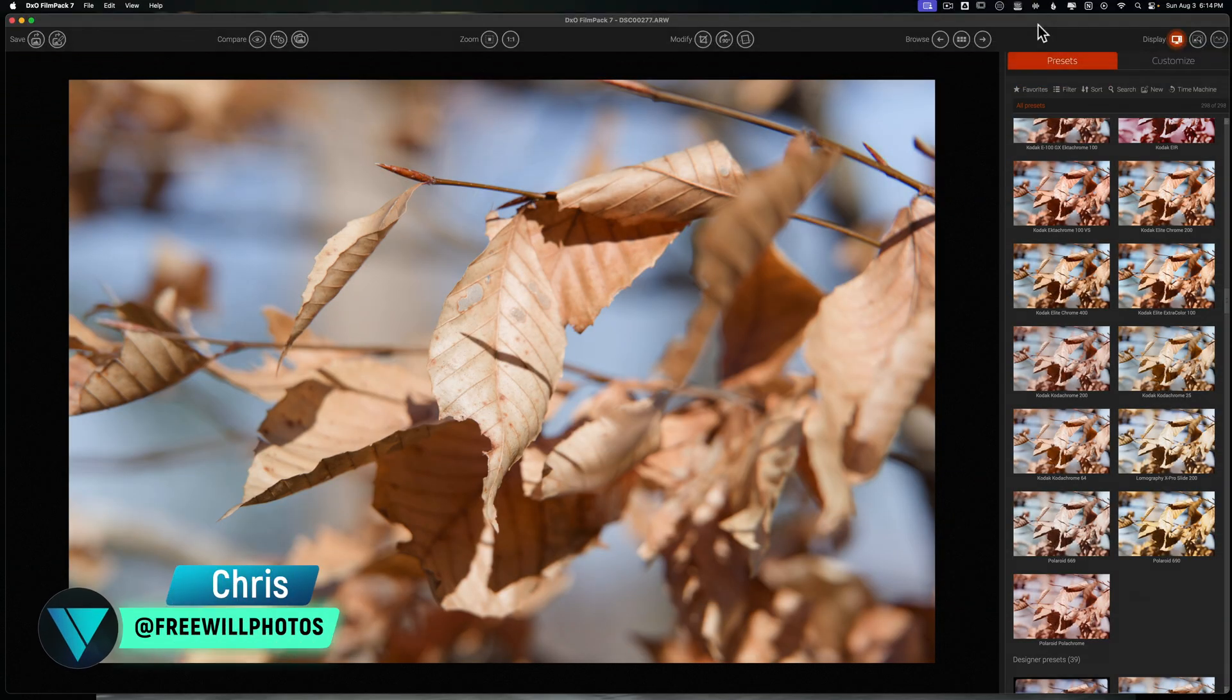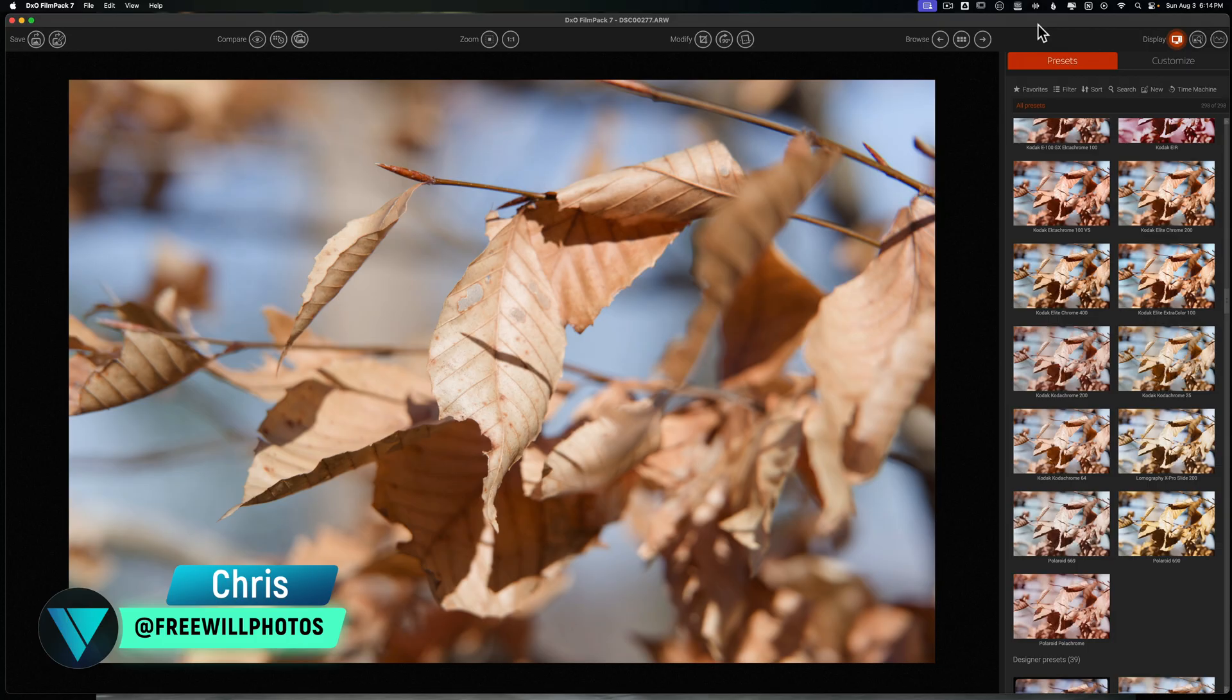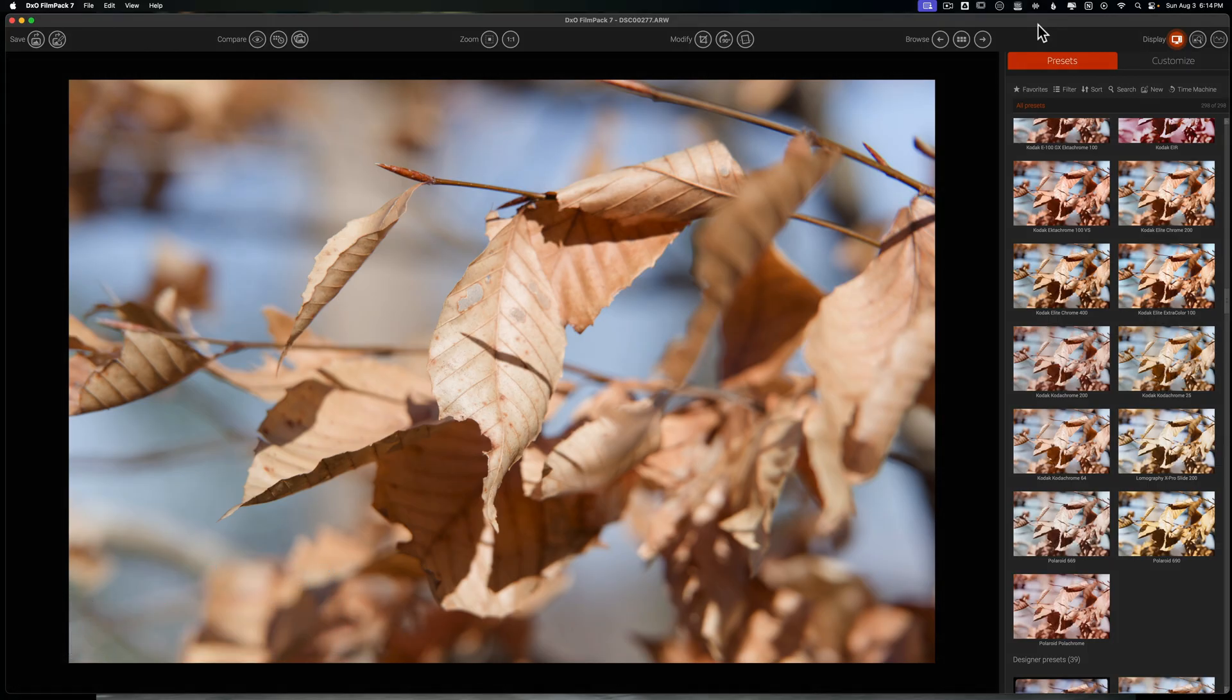Welcome back to another video here on Freewill Photos. Today we're taking a look at one of my favorite film emulation softwares on the market today, and that is FilmPack 7 from DXO.